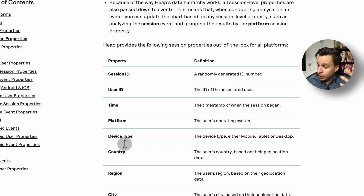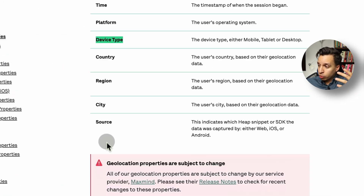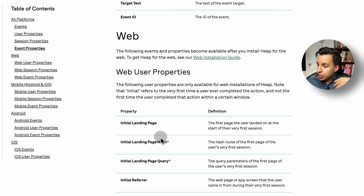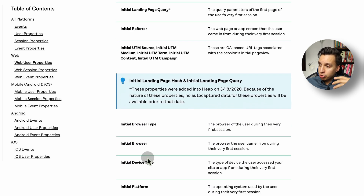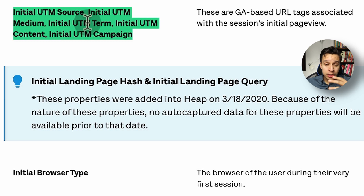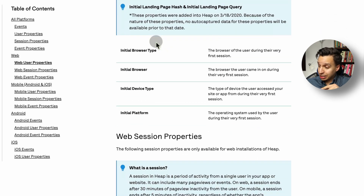We also have a bunch of user properties captured by default — platform, device type, country, geographic data. Down here we're going to have some landing page data, UTM data — for example, initial UTM source and the last touch UTM source — so you can do attribution. I'll show you how to do that in Heap, which is actually pretty easy.